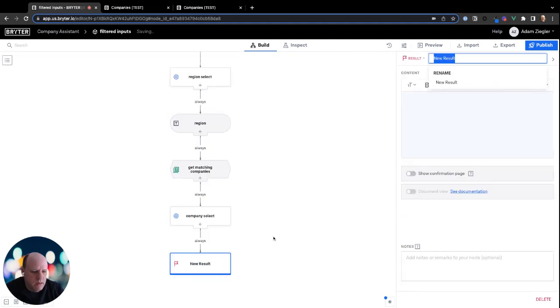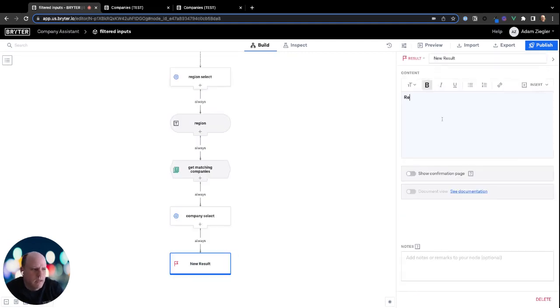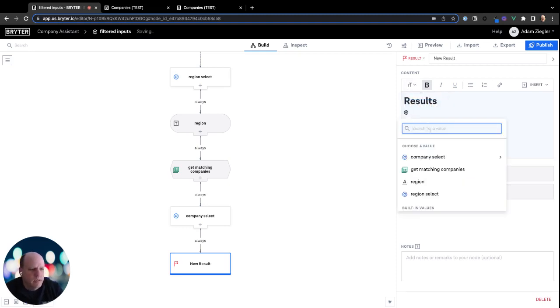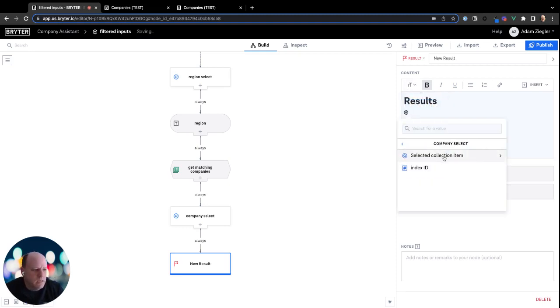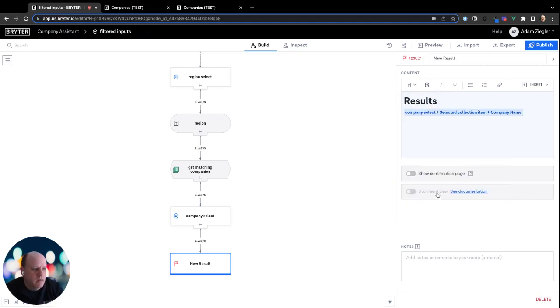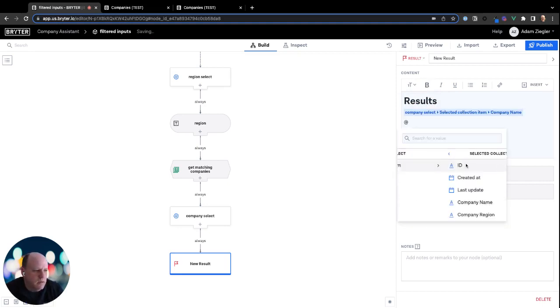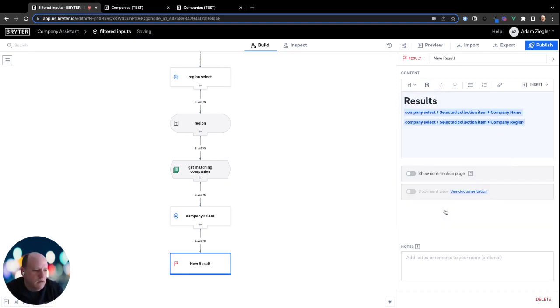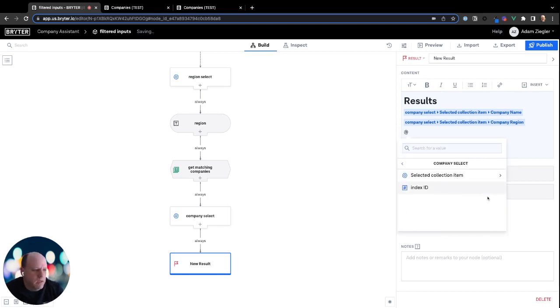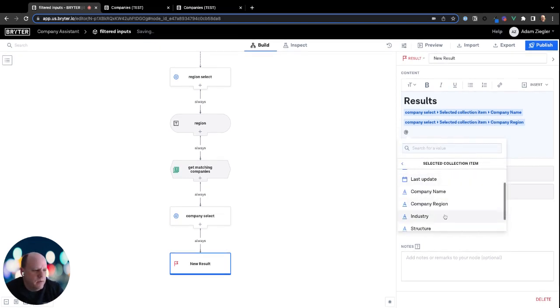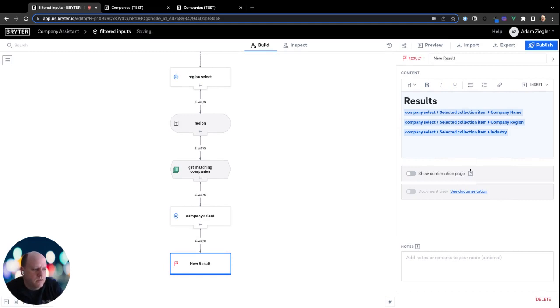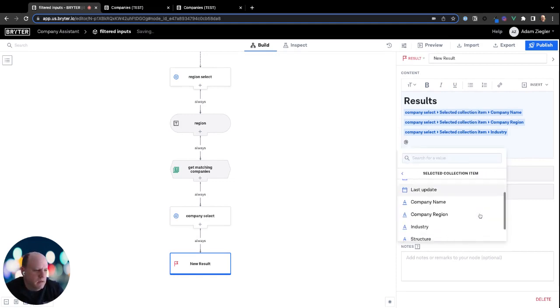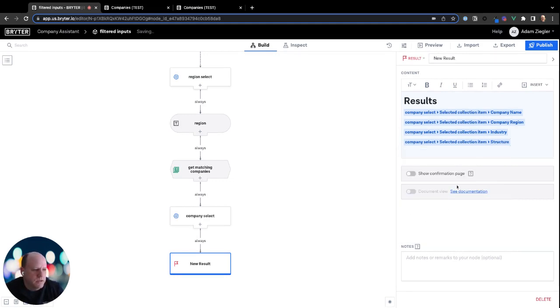And then finally, in our result node, we're going to highlight our results. So we'll call this and we'll reference the selected company name, selected company region, selected company industry, and finally, the selected company structure.